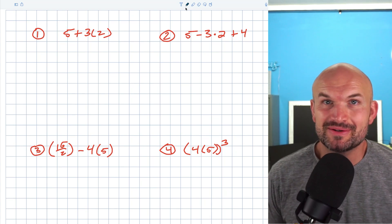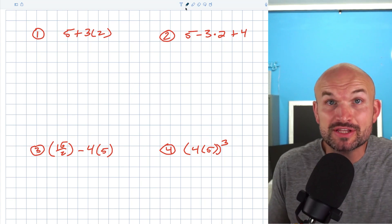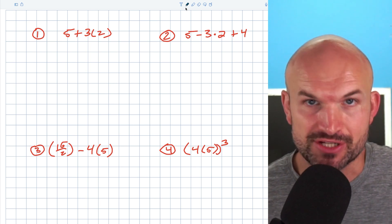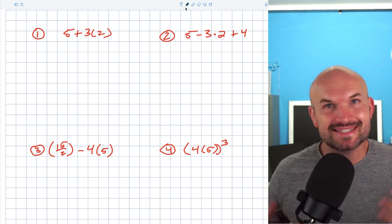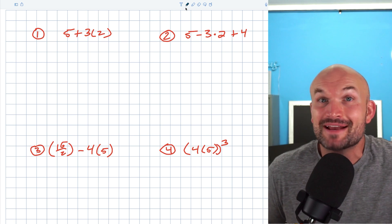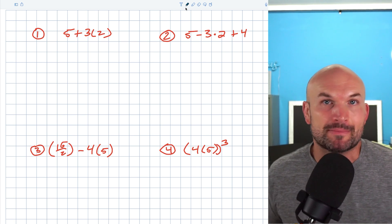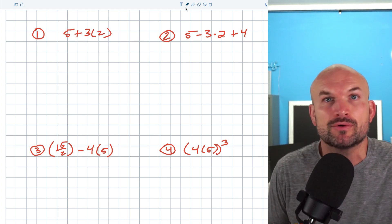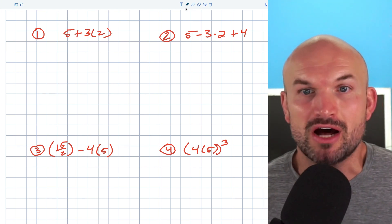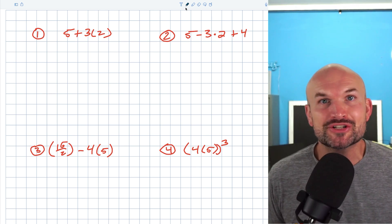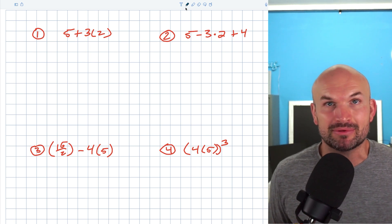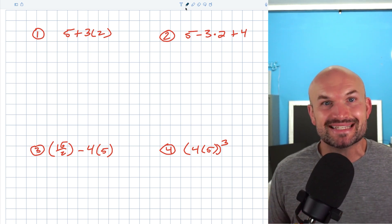What's up guys? In this video, what I want to do is just kind of work on using the order of operations to simplify some numeric expressions. We're going to do the PEMDAS, the GEMDAS, whatever you have been taught about following the order of operations, because it's really important. If we're not applying the same rules when simplifying or solving, we're not going to get the same answer. So we want to make sure everybody in the whole wide world is working through the problems using the same rules.